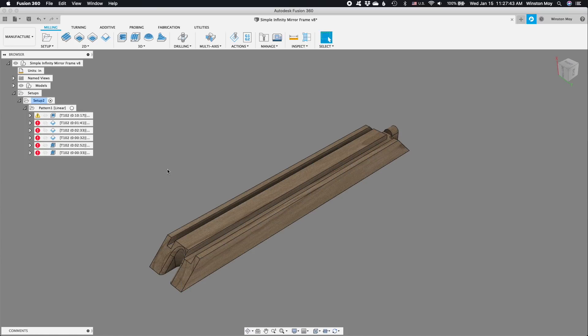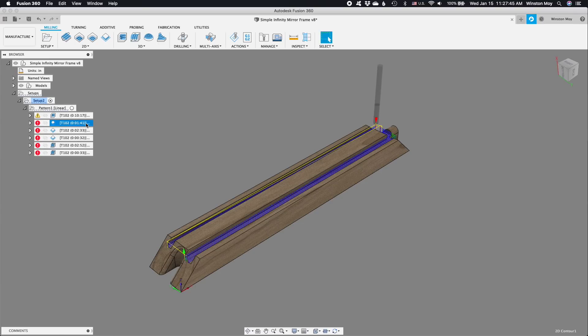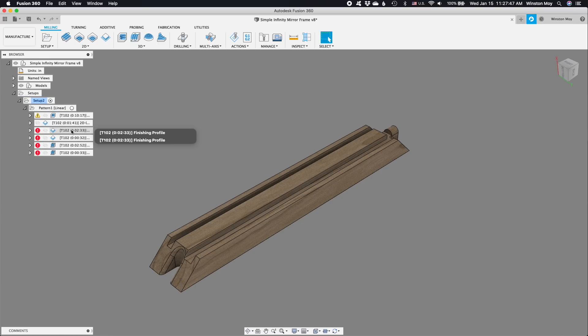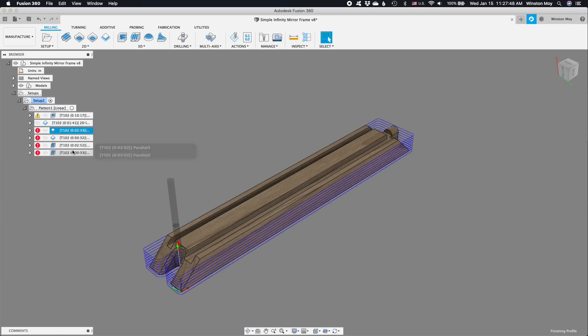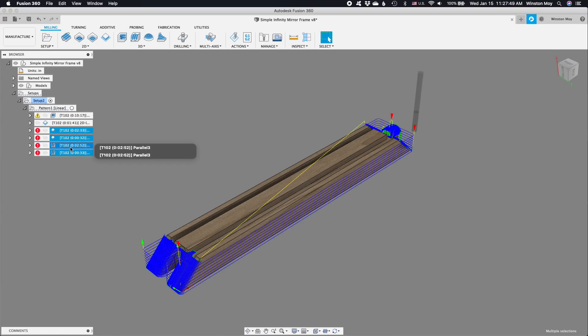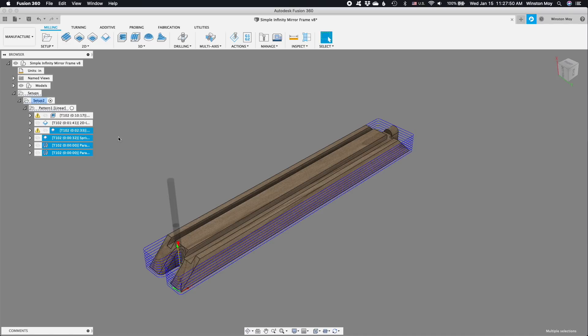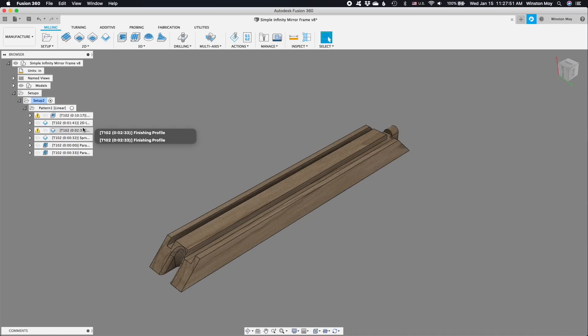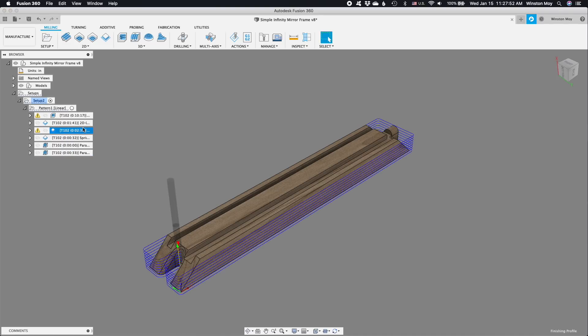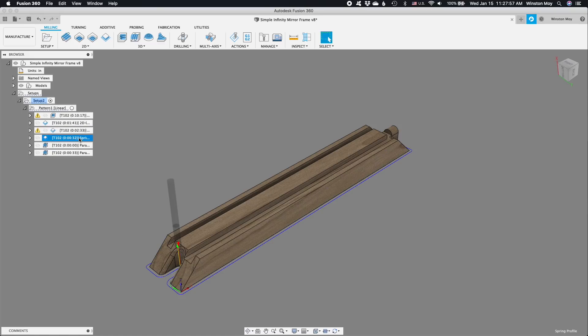I'll use this same toolpath to clean up the walls of the slot meant for the acrylic sheet. To finish the outer walls of the frame segment and ensure that it's fully cut out, I'll use a 2D contour toolpath referencing the outline of the part around the bottom. And then, just to get the smoothest possible surface finish, I'll go around the perimeter one more time at a slower feedrate and in one step down. You could consider this a spring pass.